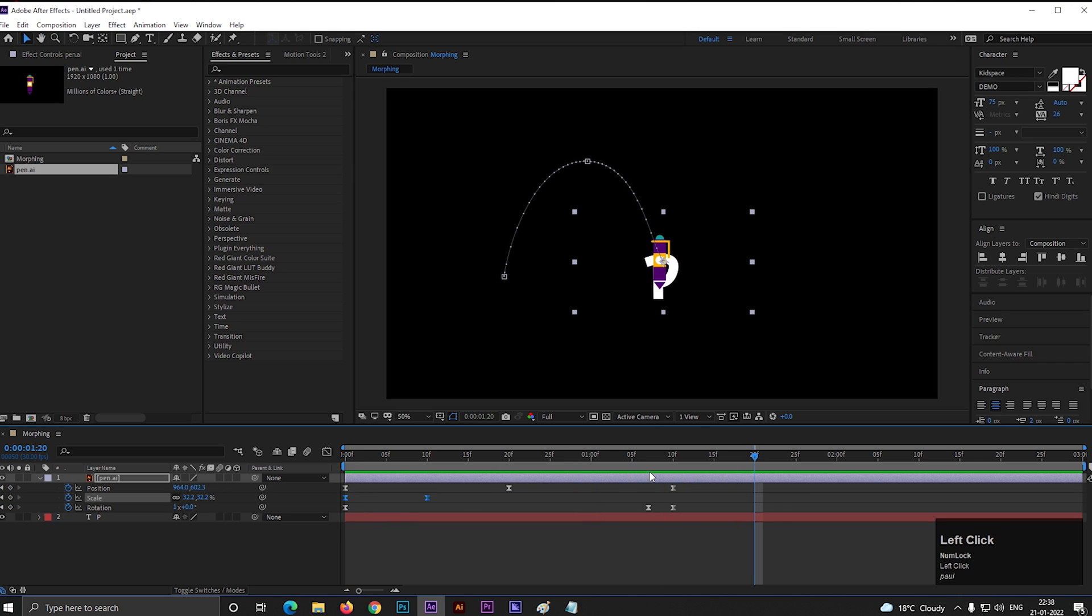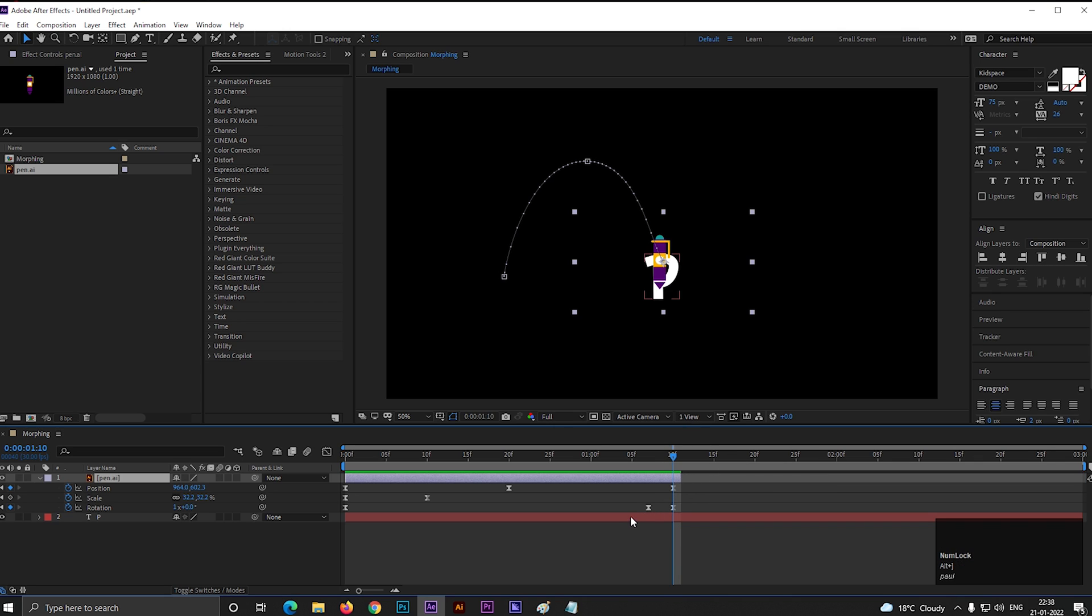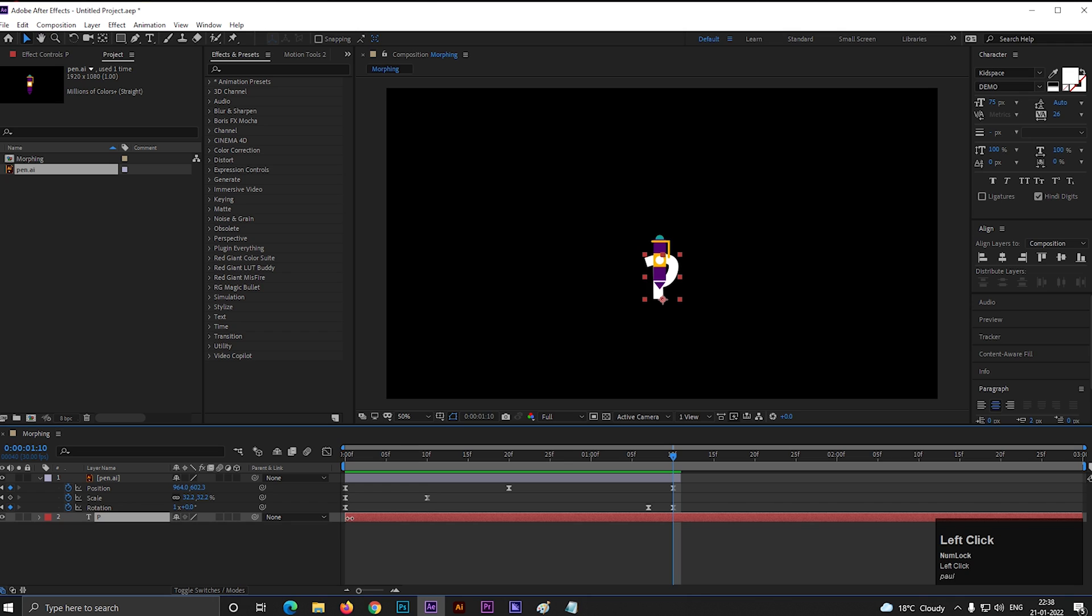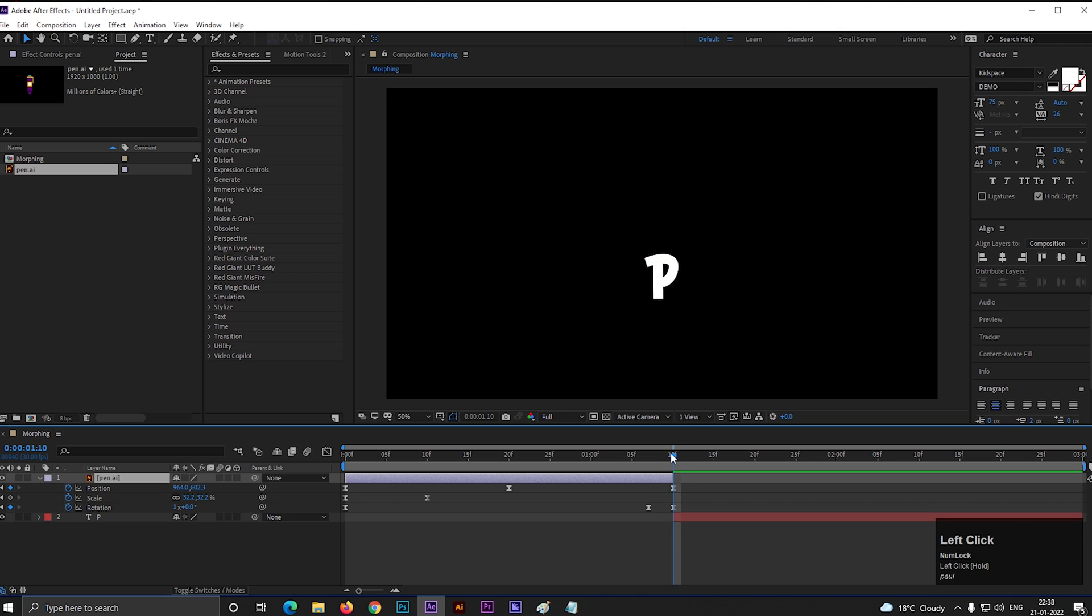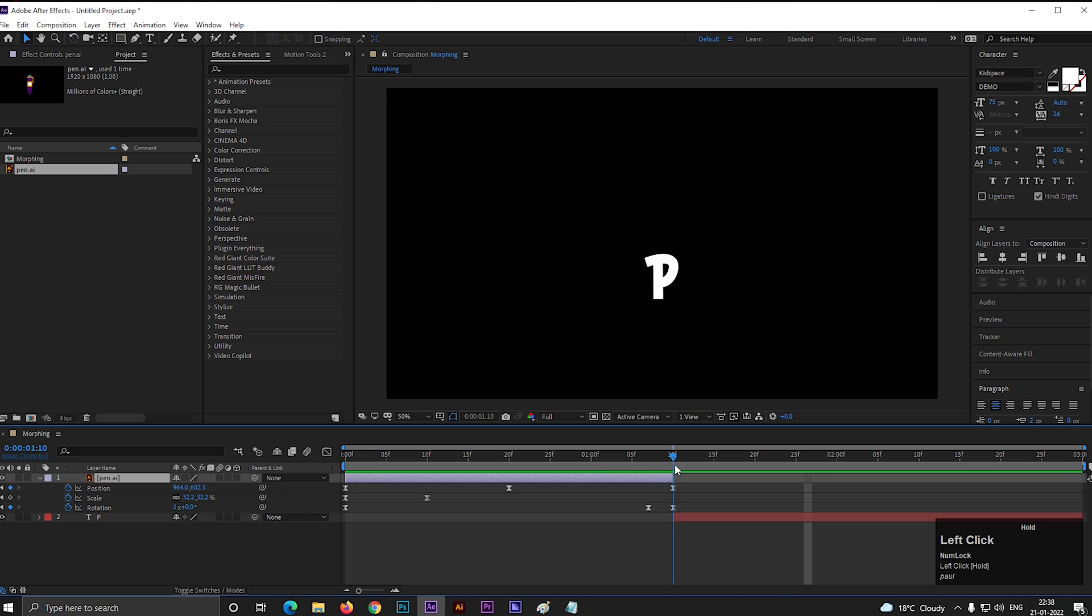Now select the object layer and trim this layer after the last keyframe by pressing ALT plus closing bracket. Also trim the text layer to this position. So when pen comes to the letter, it will switch with the letter P. Adjust the layers like this. Now it looks bad because there is no movement on the letter P.